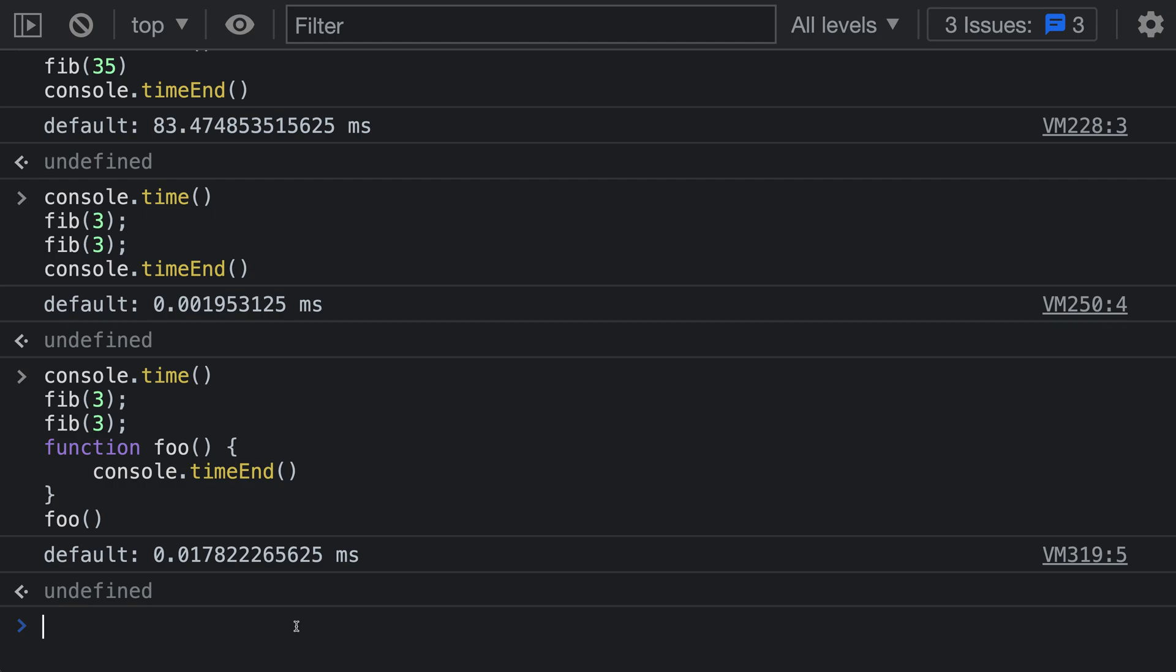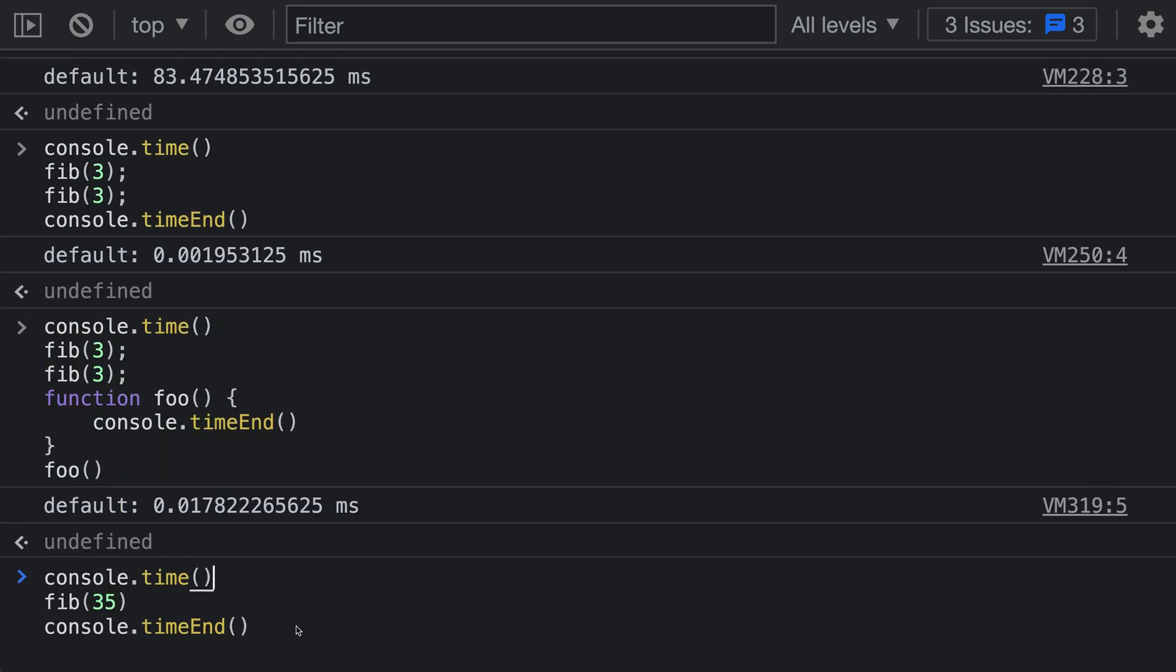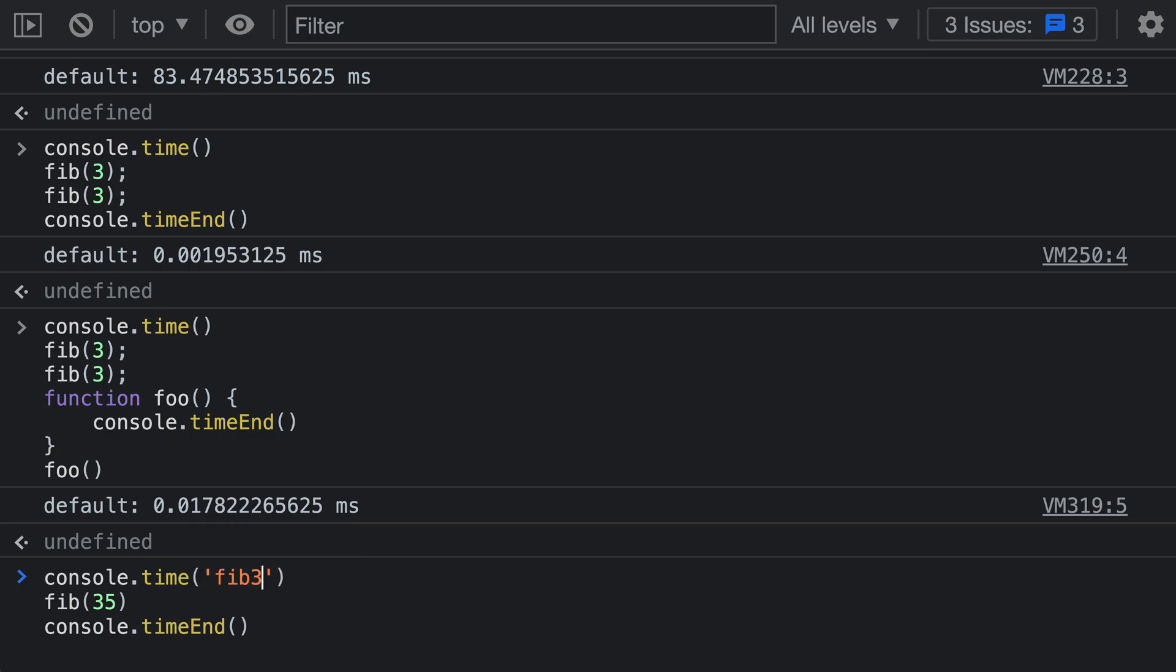Now, one other neat trick with console.time is that you can actually have multiple timers going at the same time, and also give names to what you're measuring. So let's go back here to one of our simpler examples. We'll go for fib 35 here. And again, we're going to do the same calls here. So we're going to say console.time and console.timeEnd. But now for each of these function calls, we're going to give it a name or a label. So I'll say fib 35 here. And then I need to get the exact same label down here on console.timeEnd. So I'll say fib 35.